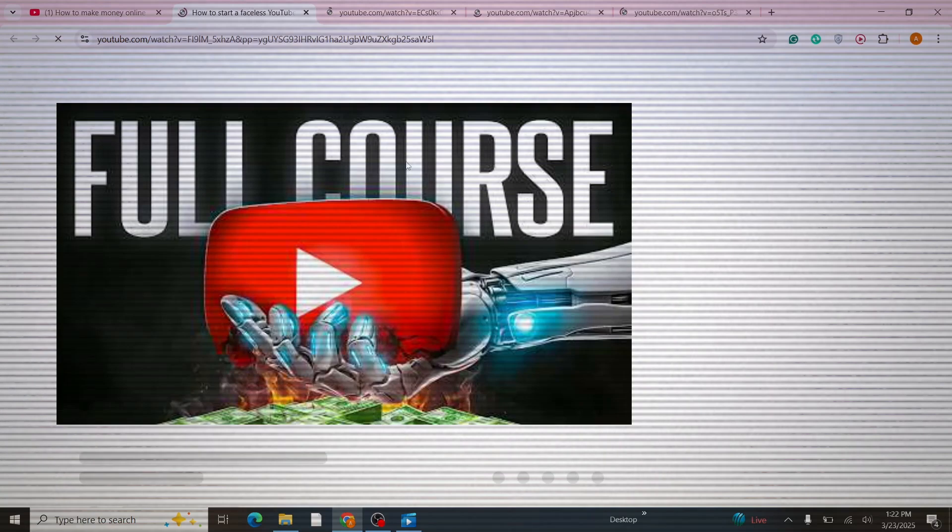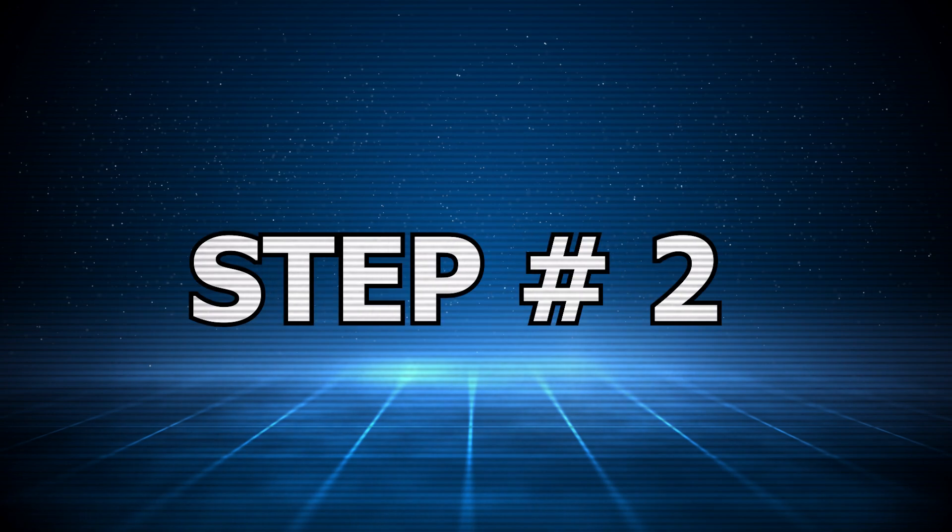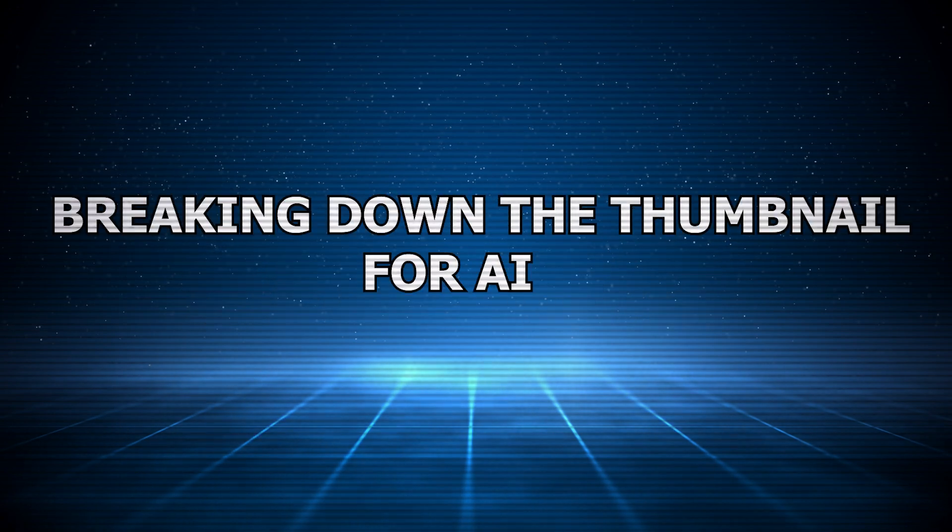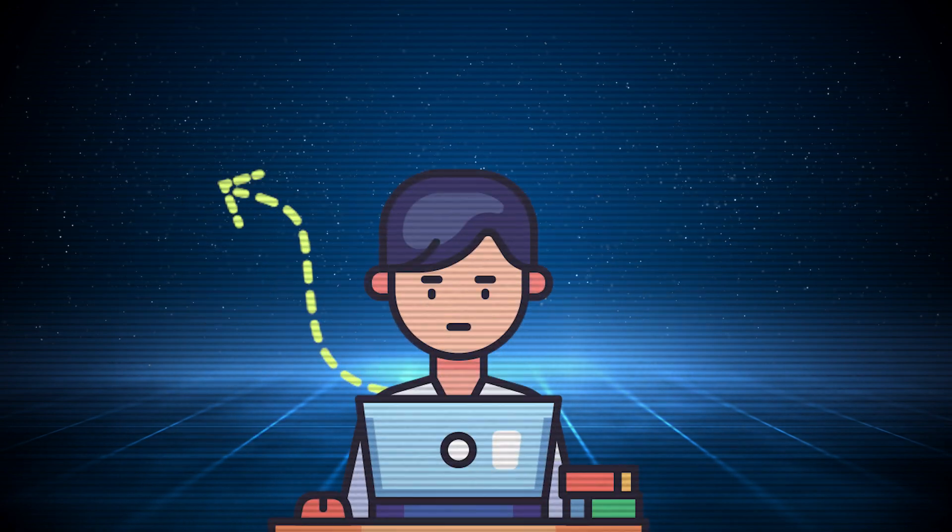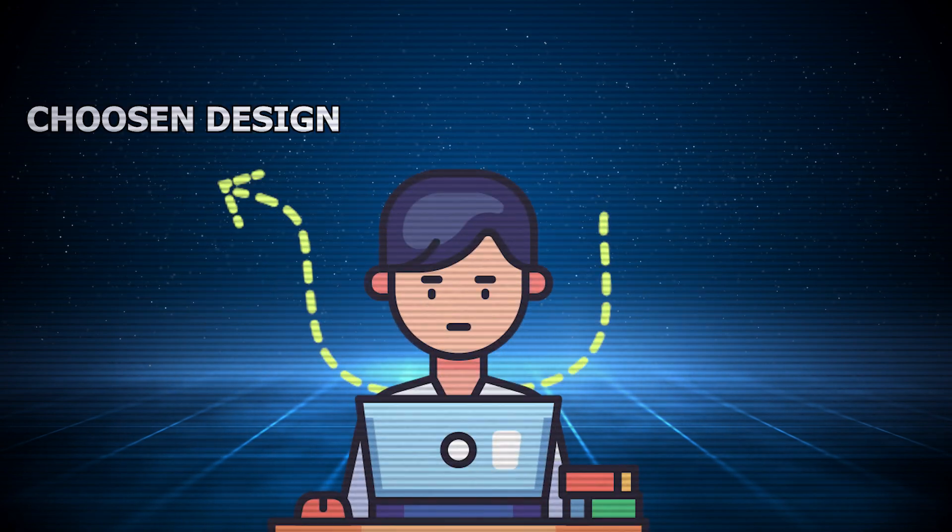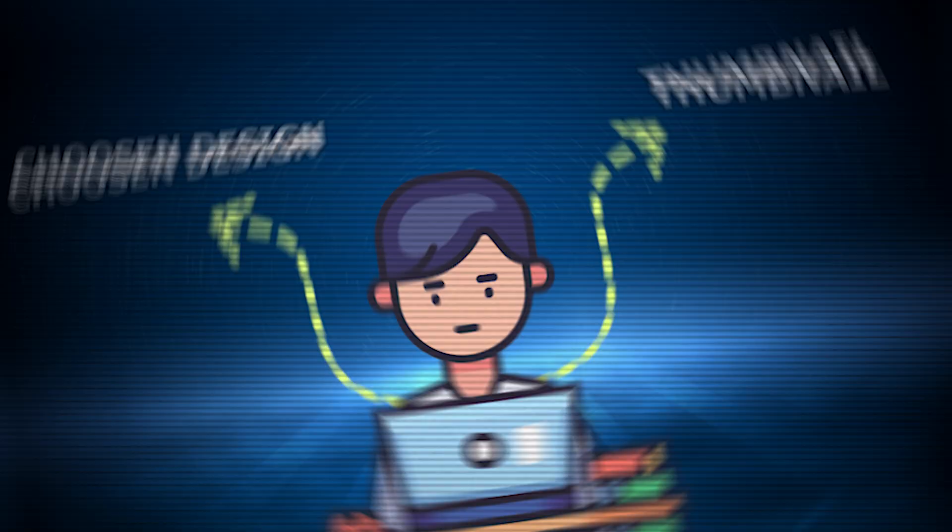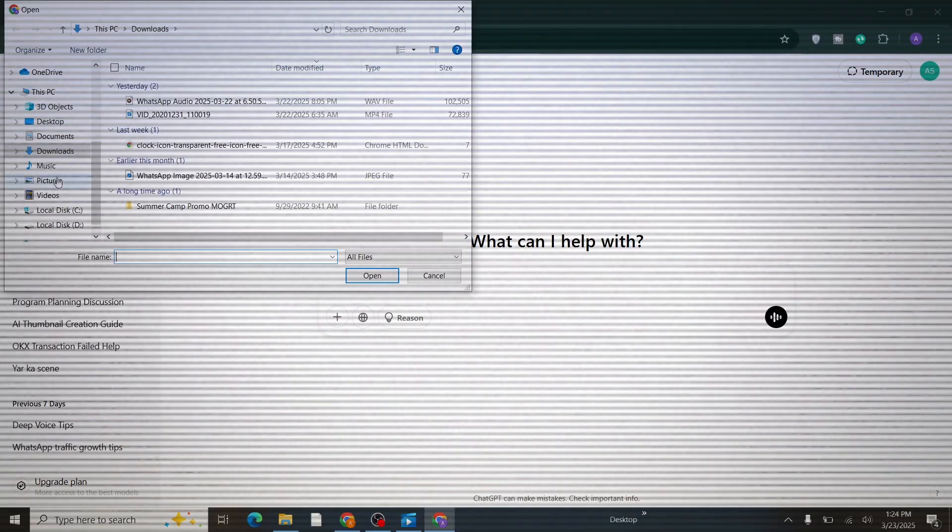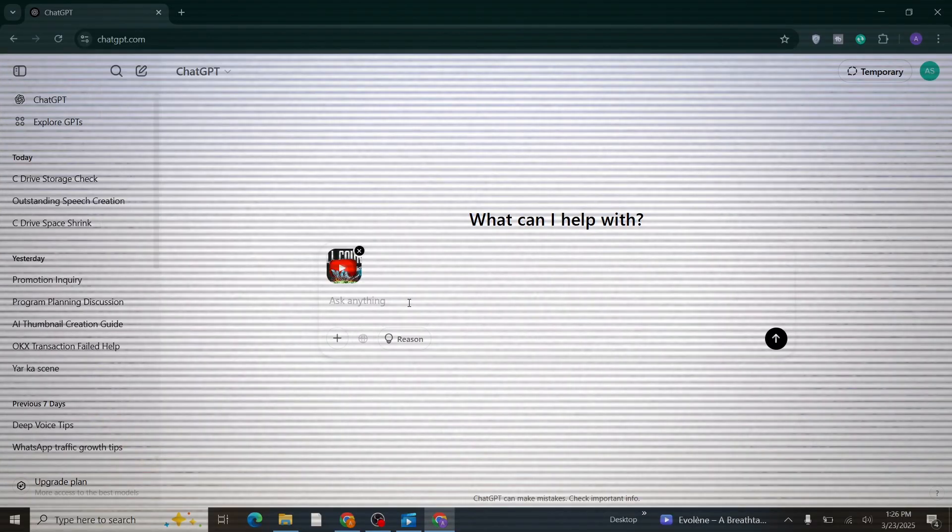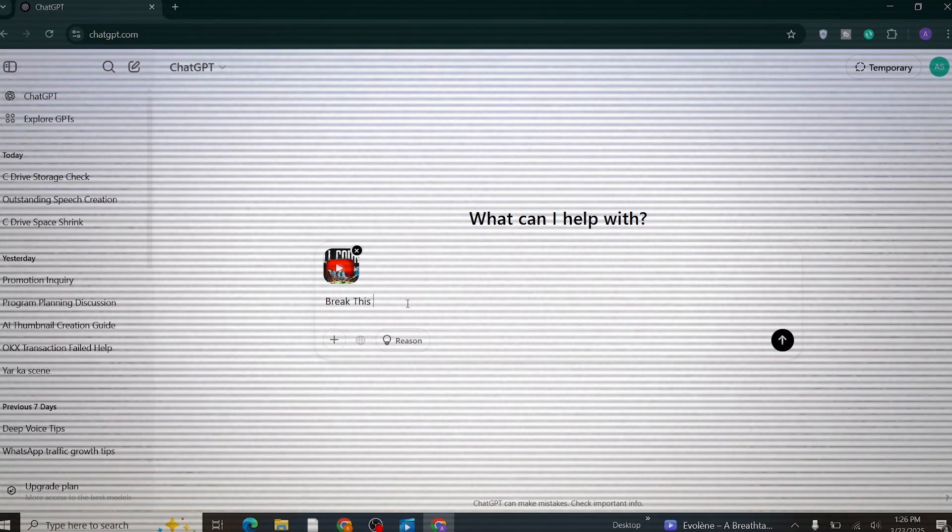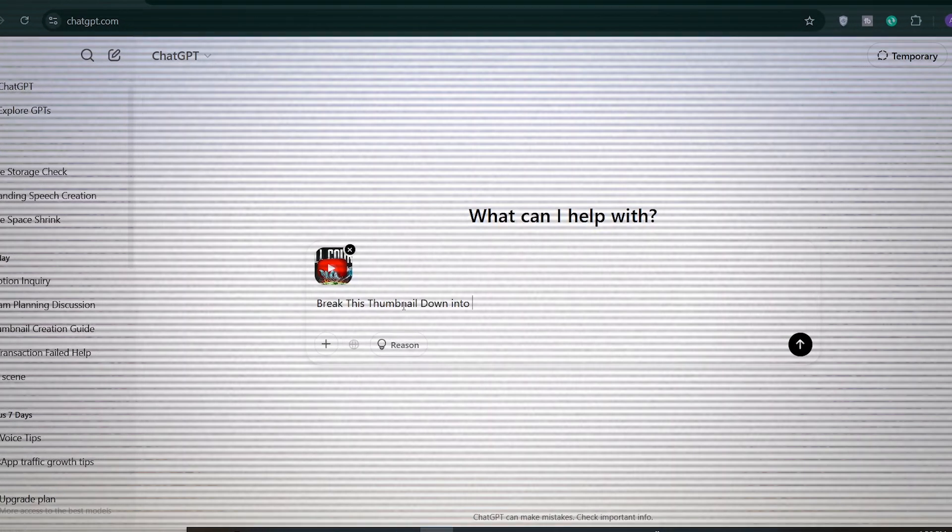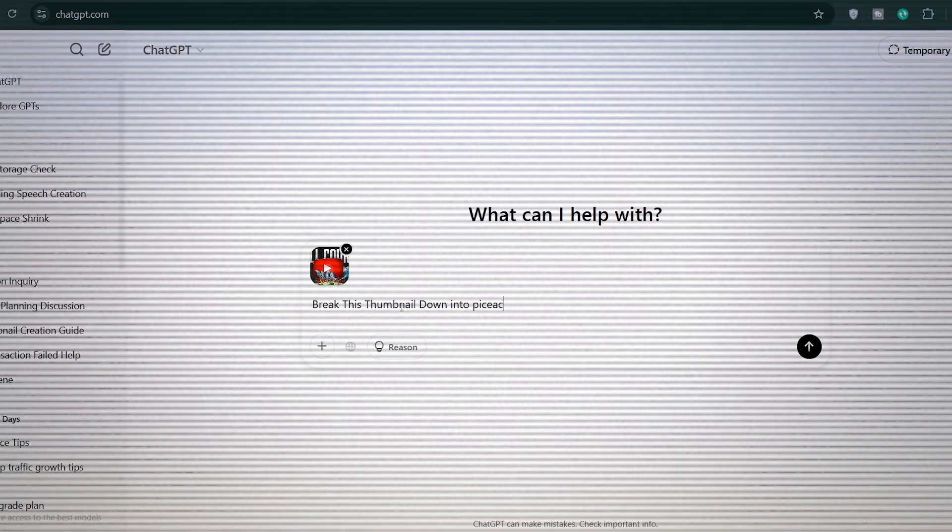Step number two: breaking down the thumbnail for AI. Now that you have a chosen design and thumbnail, go to ChatGPT and upload this thumbnail. Then ask ChatGPT to break this thumbnail down into elements and generate a prompt to recreate it using AI.